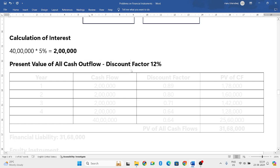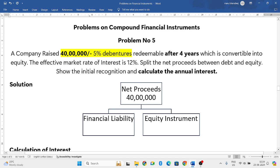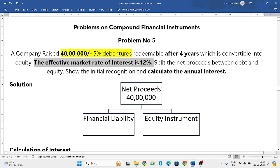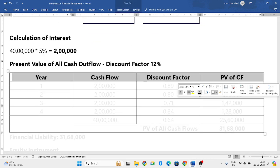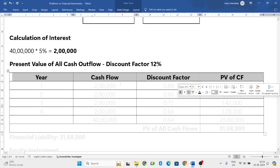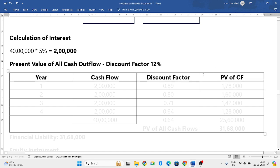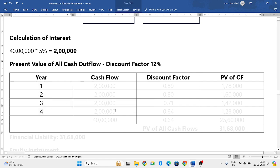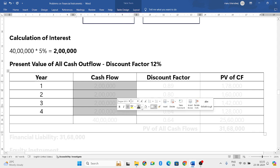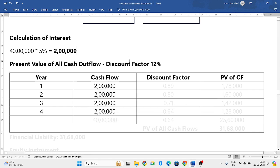Now let us find out the present value of all cash outflows. The discounting factor given in the question is the effective market rate, which is your discount factor. Take 4 columns: Year, Cash Flow, Discount Factor, and Present Value of Cash Flow. Since the debentures are issued for 4 years, the company pays interest of 2 lakh each year.